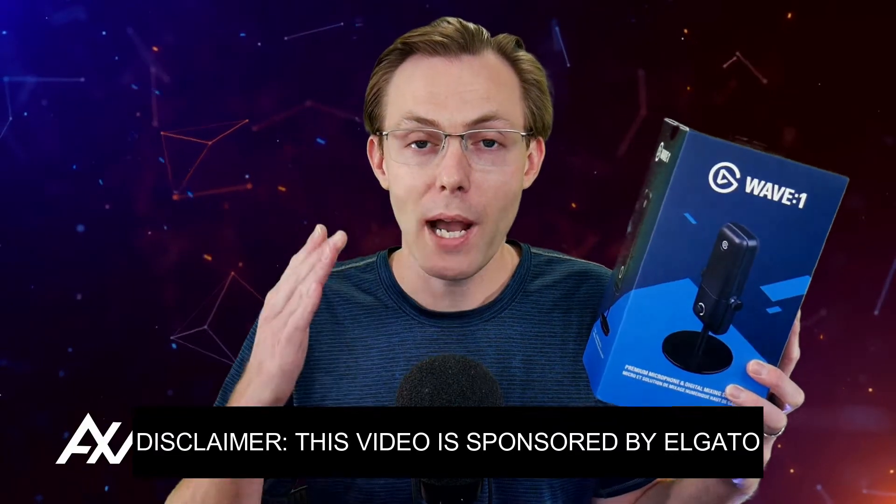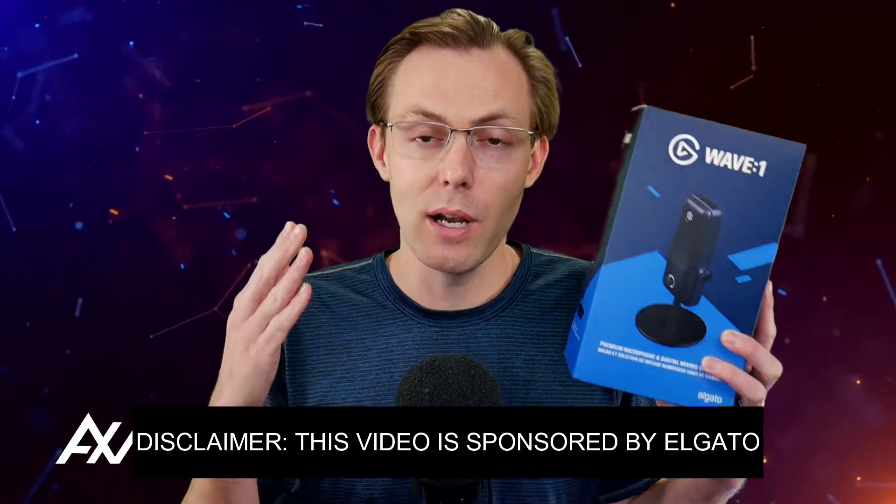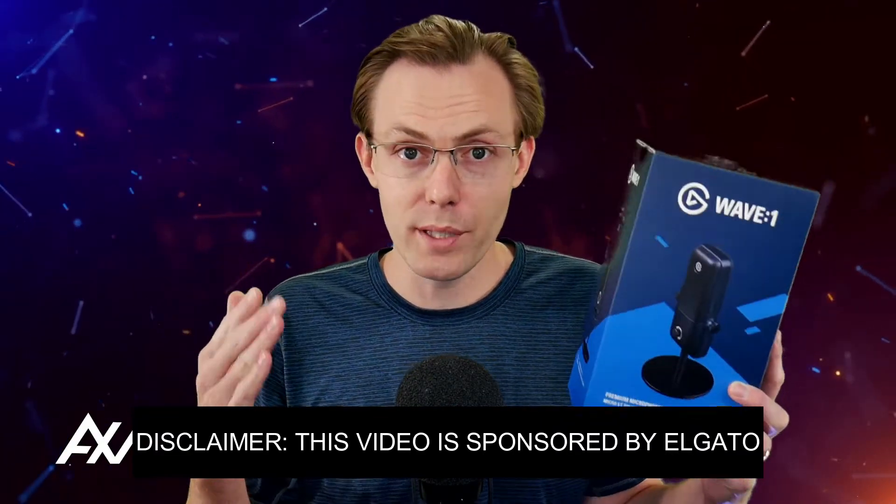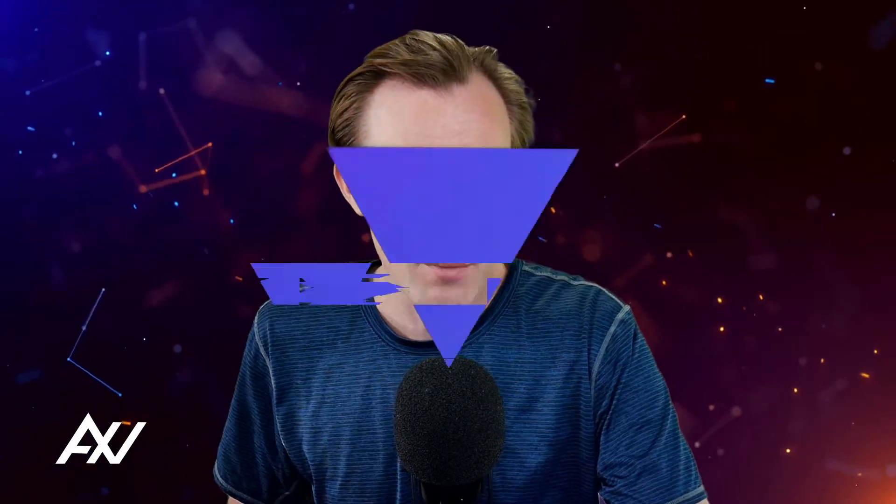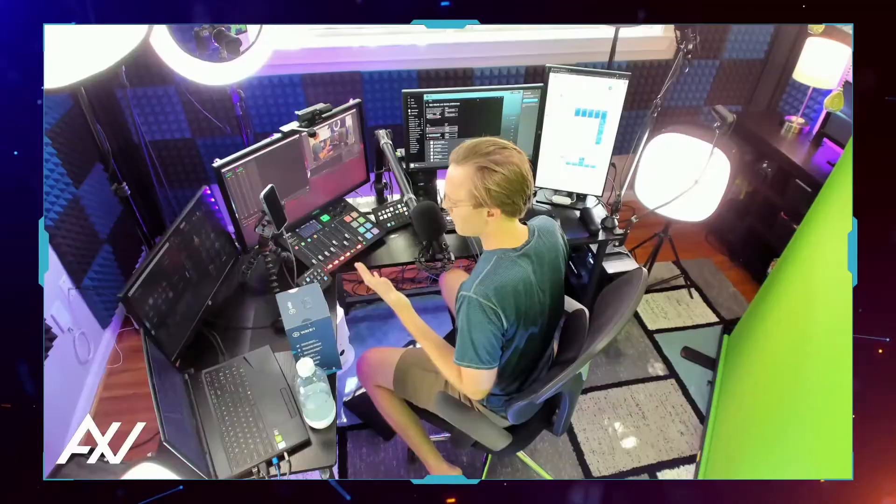Elgato is sponsoring me to teach you how to connect your Elgato Wavelink software, the official software for this microphone, over to OBS so you can get some recording and some live streaming done. What do I mean by that? Well, it's really simple.